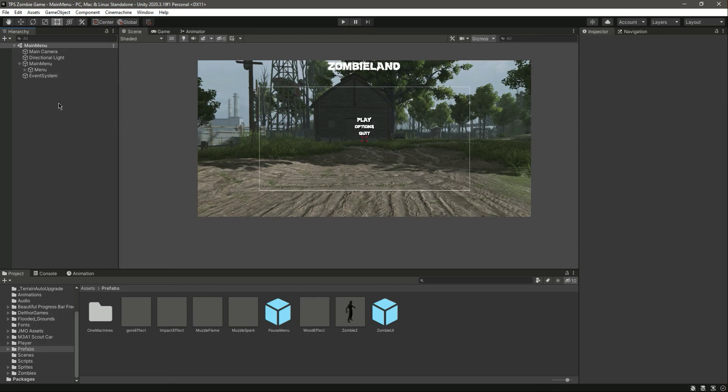The next thing we will be doing is creating the 'select player' option — so when the player clicks on that option, we will give them the ability to select different players. For that we need to create a menu, but we will do that in the next video. Catch you guys in the next one!